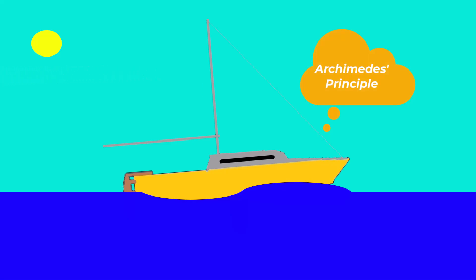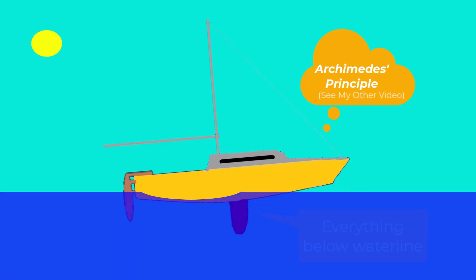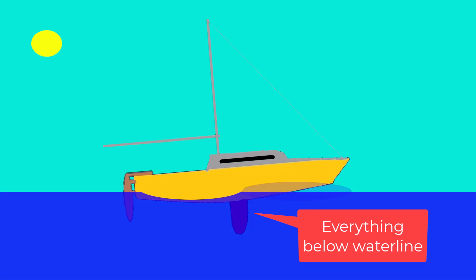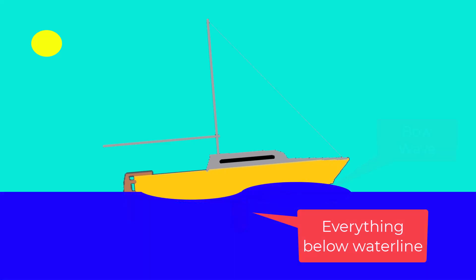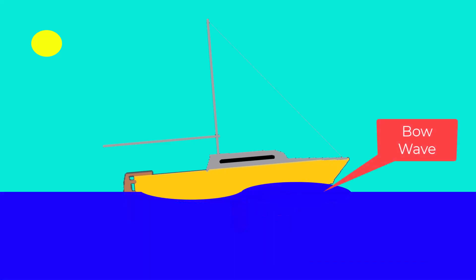It comes down to Archimedes' principle and the basic laws of physics. If your boat displaces so much water underneath because of its weight, that water has to go somewhere and goes into your bow wave because you're trying to push it forward out of the way as the boat's going forward.